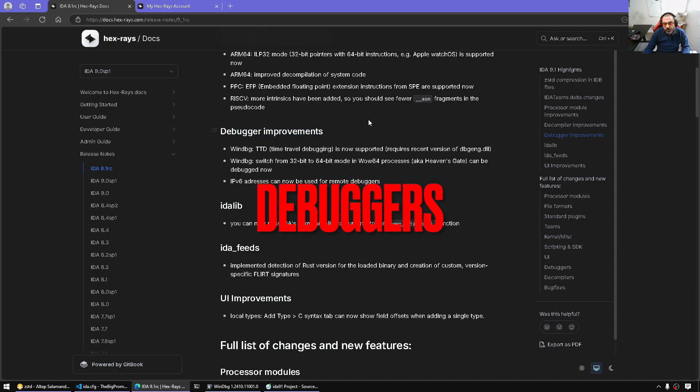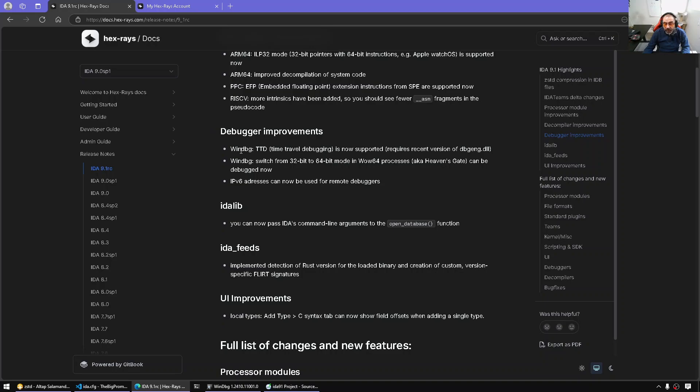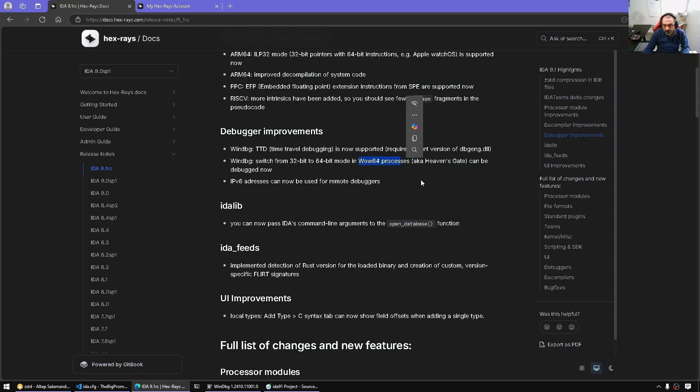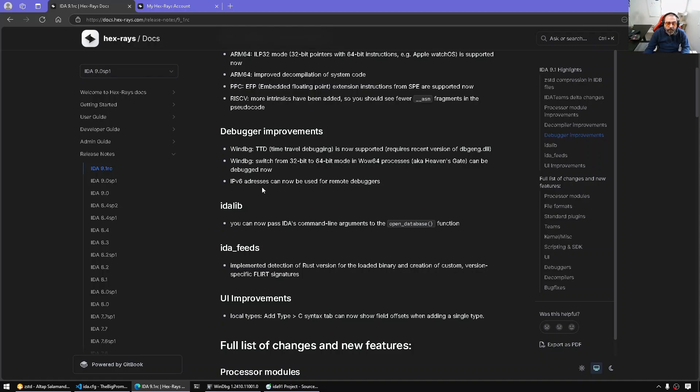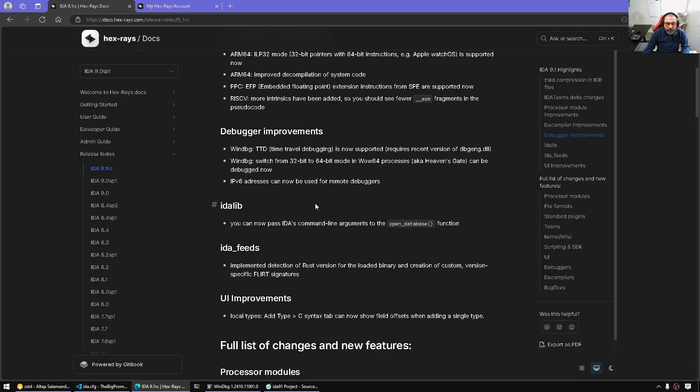Debuggers. There are a bunch of changes here in the debuggers. There is support for time travel debugging with the WinDBG debugger plugin. I'm gonna demo that in a bit. Also supports for switching from 32-bit, 64-bit more than WoW64. So also this is interesting where IDA will now detect the bitness of segments and act accordingly. And also IPv6 addresses can be used with the remote debuggers.